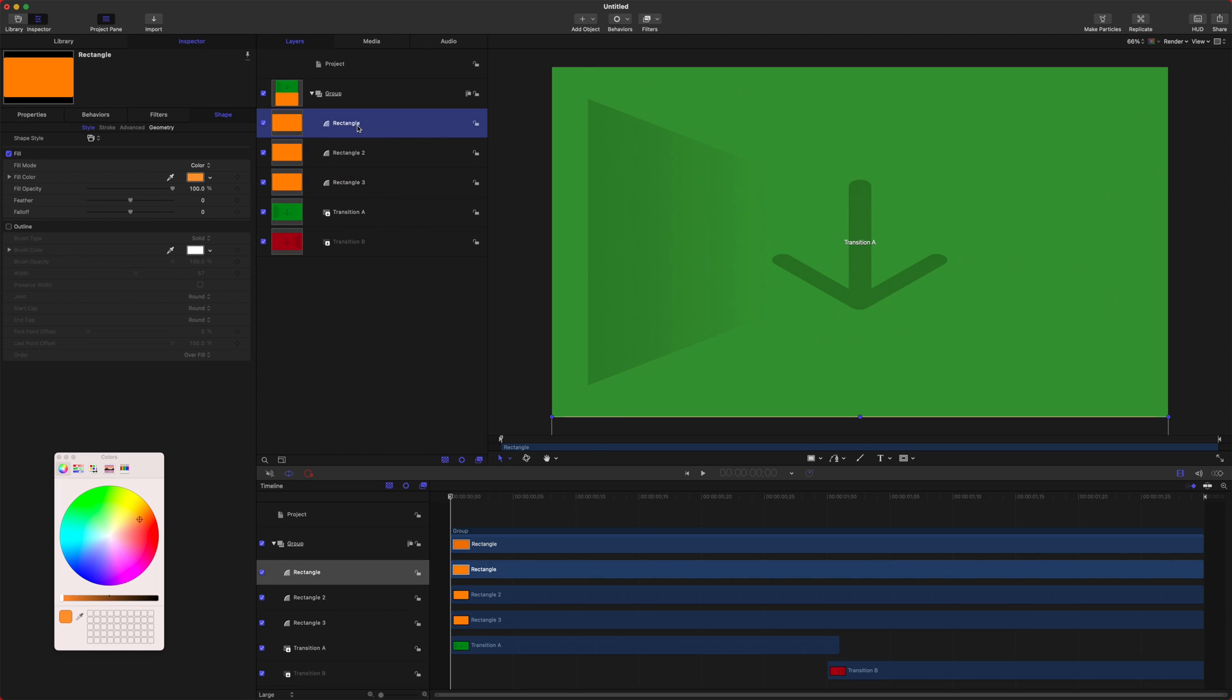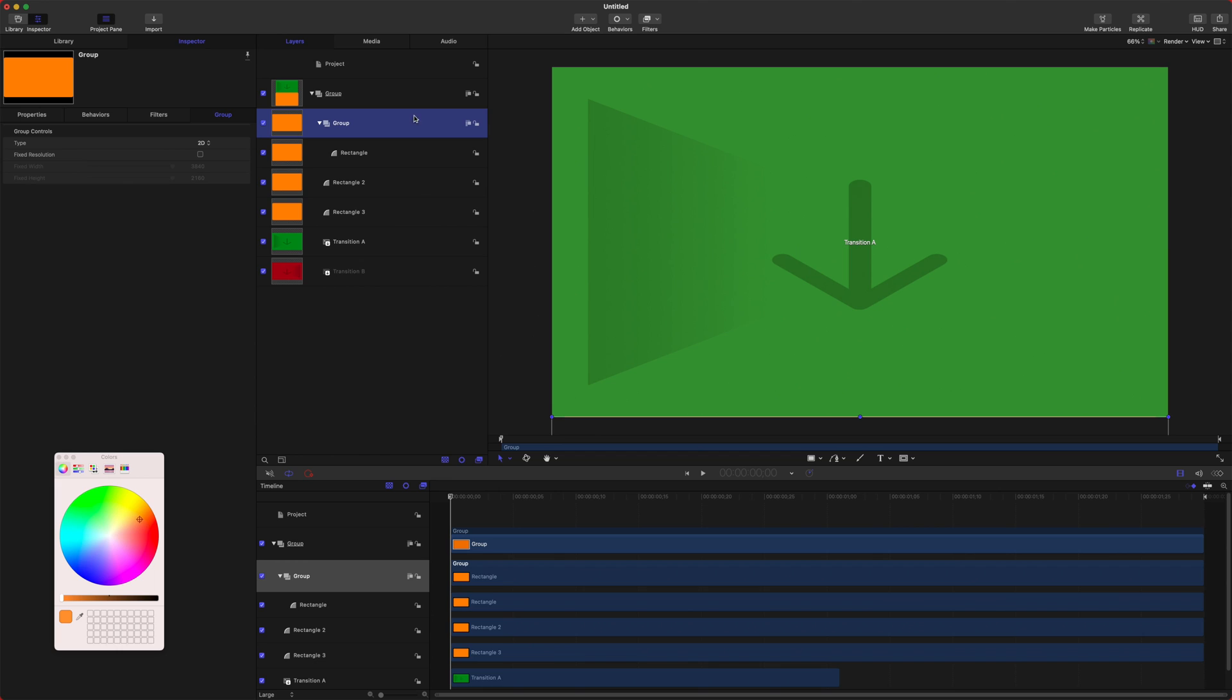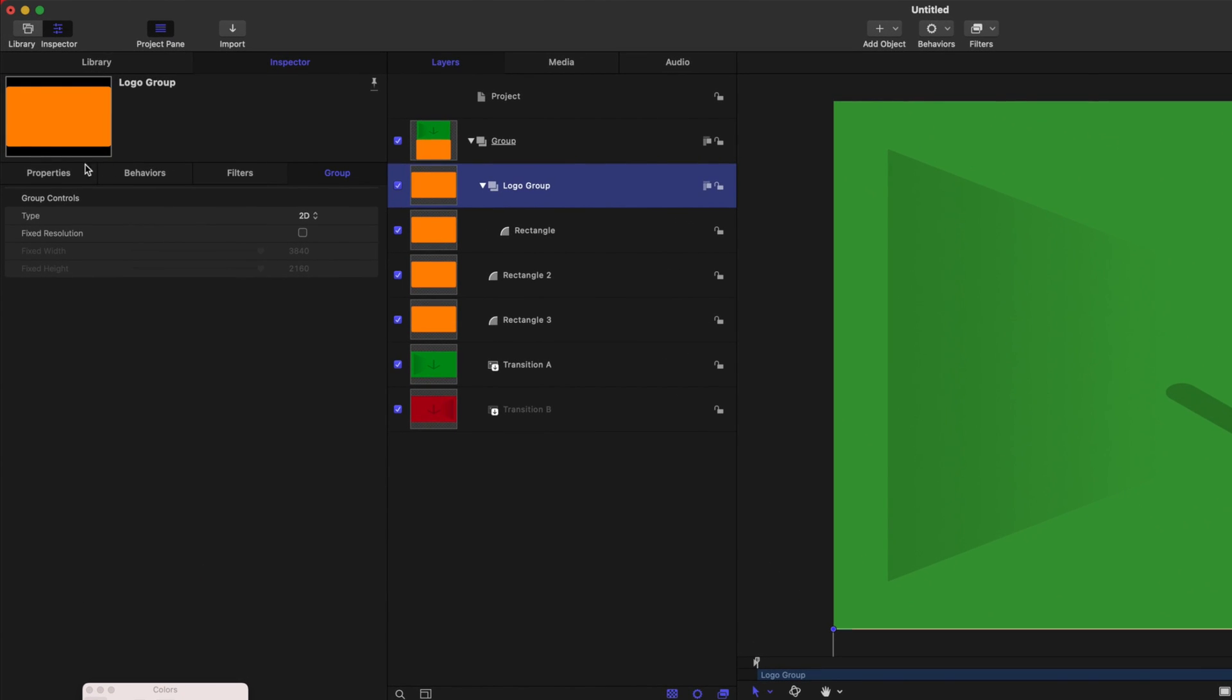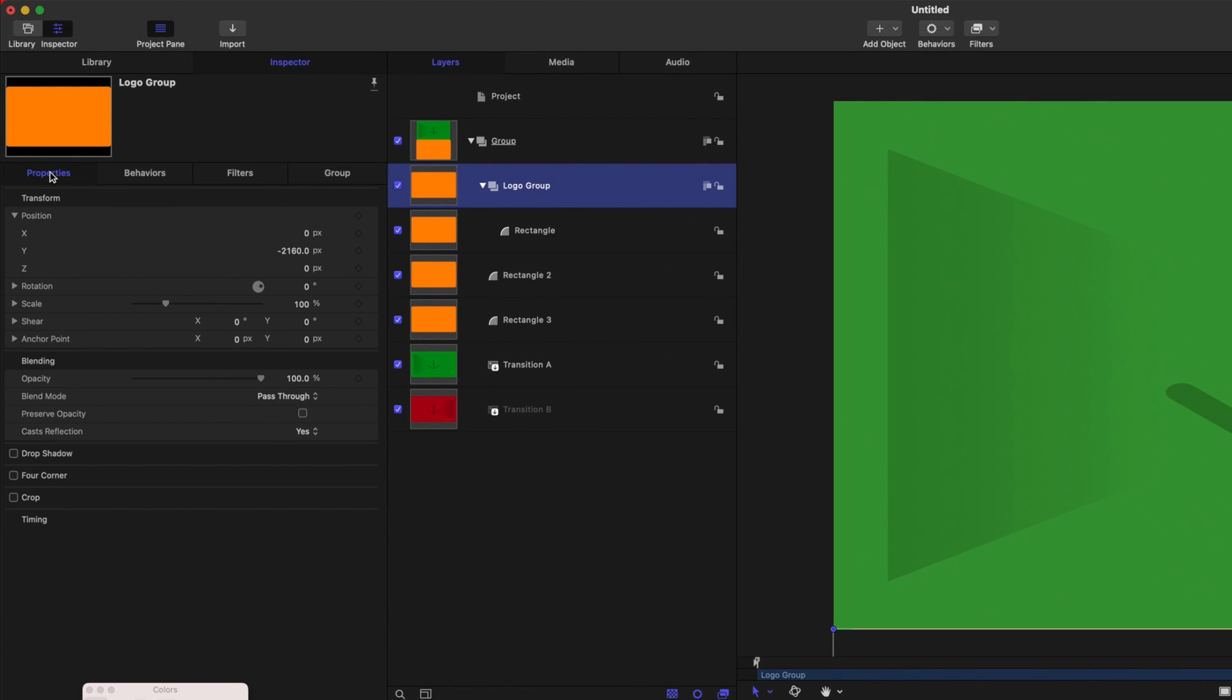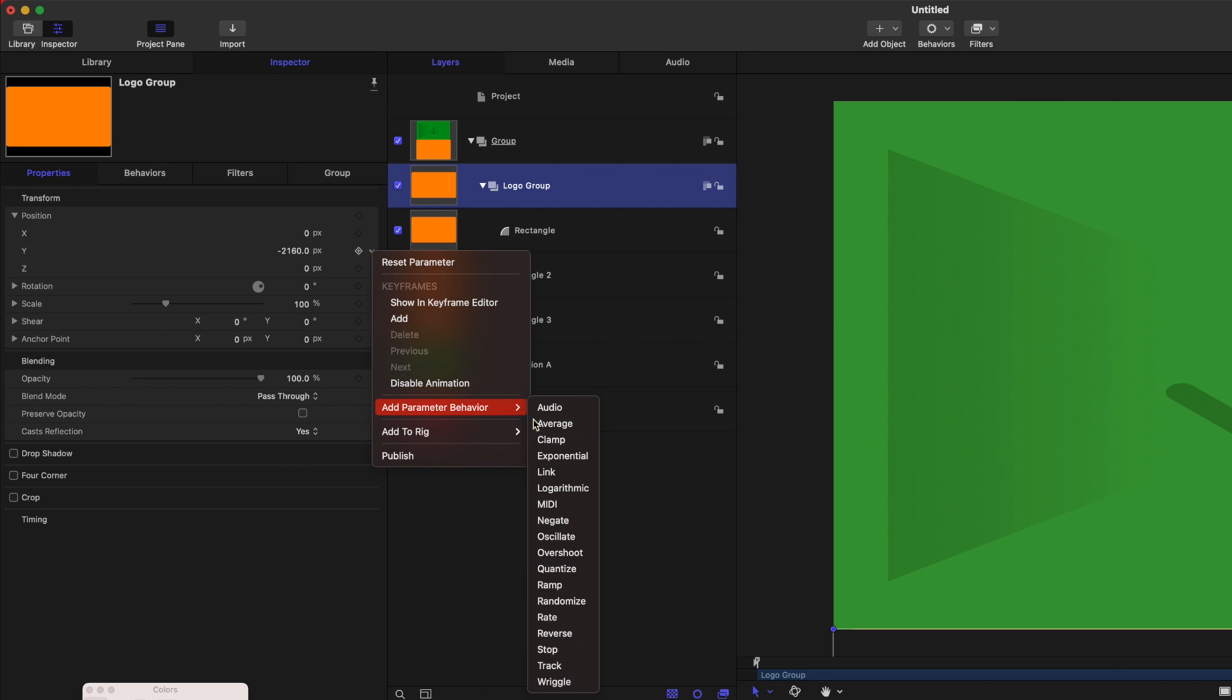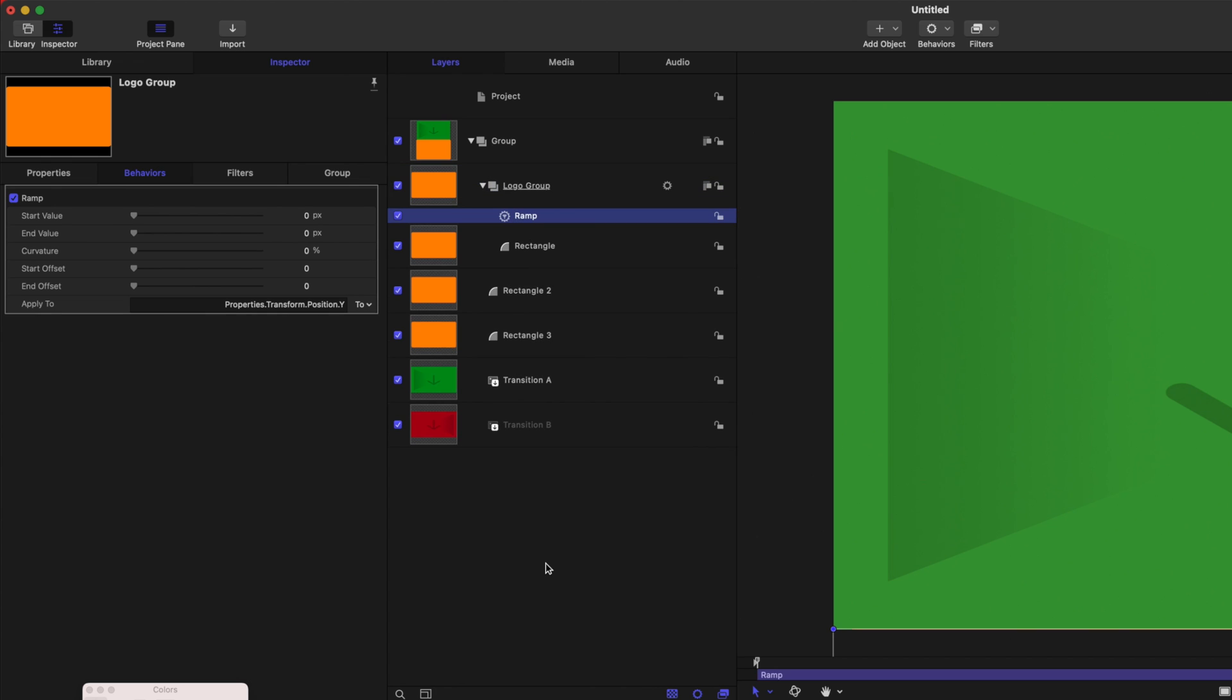Now, on this first rectangle, we're going to right click, and we're actually going to group it because this is going to contain the logo within it as well. I'm going to set this as the logo group. Select our logo group here. We're going to do the properties, and we'll find the position here. You see it's negative 2160. If I click this down arrow, we can add a parameter behavior, and we're going to set this to ramp.